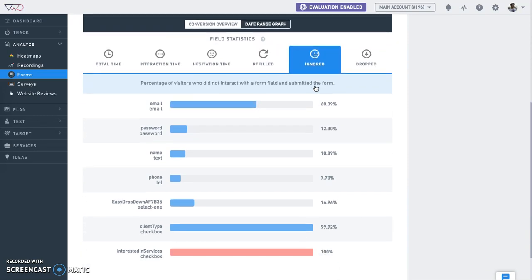Ignored: The number of visitors who ignored a particular field. This could mean that you may be asking for some information that the user is not willing to answer.